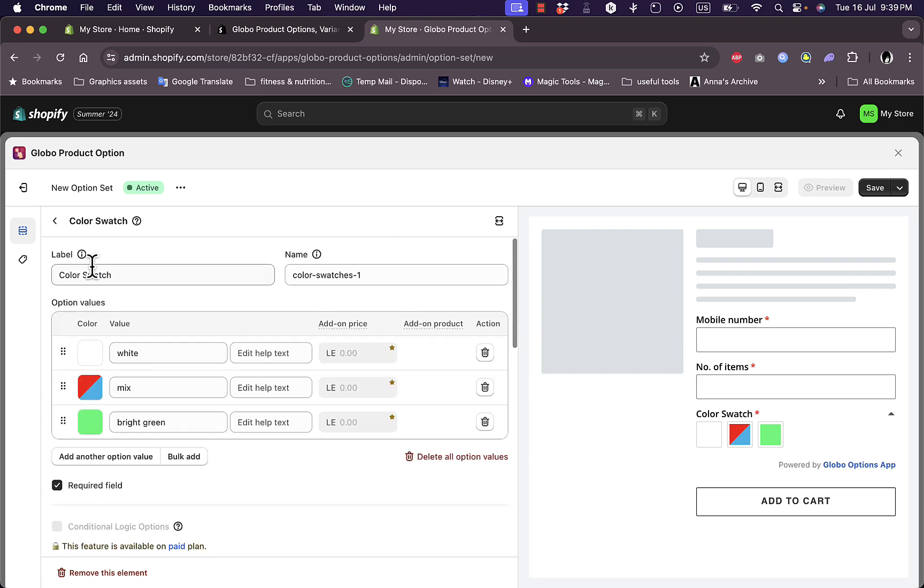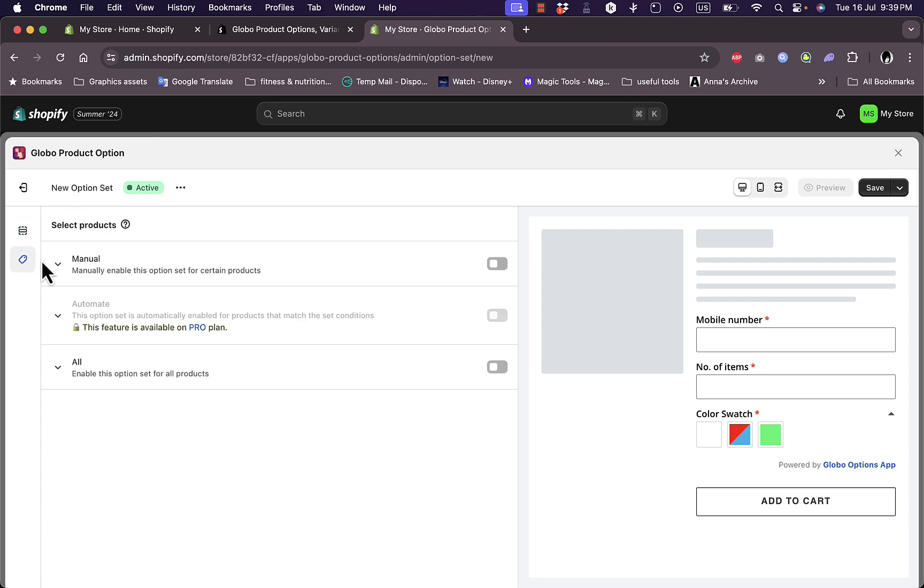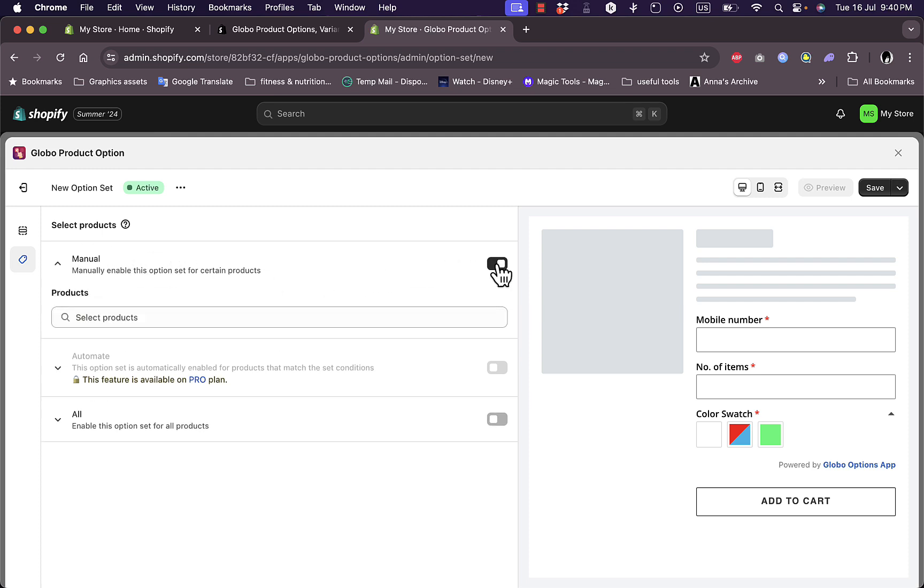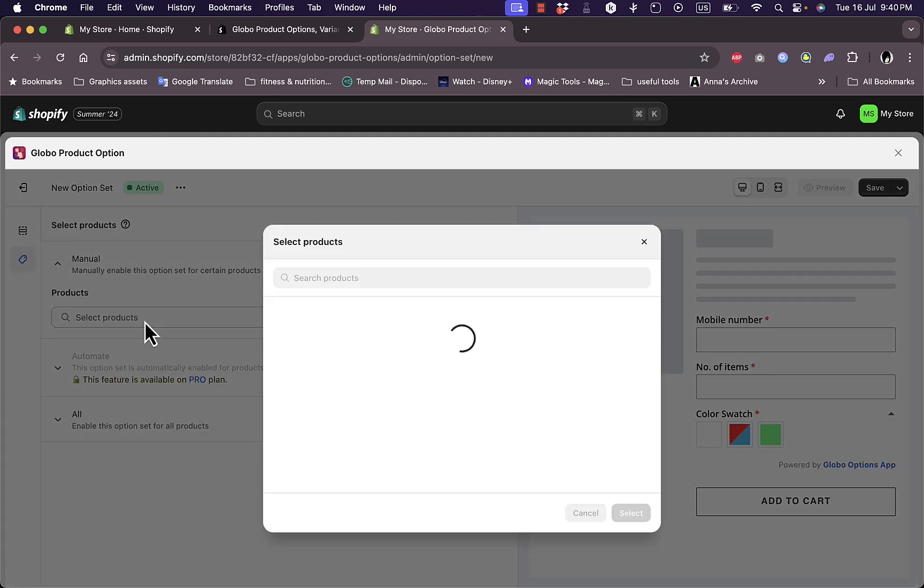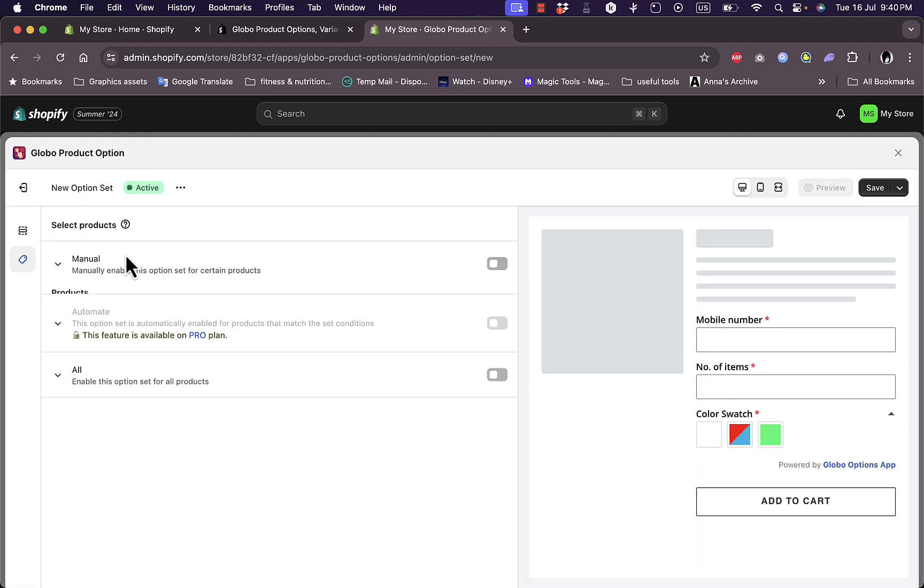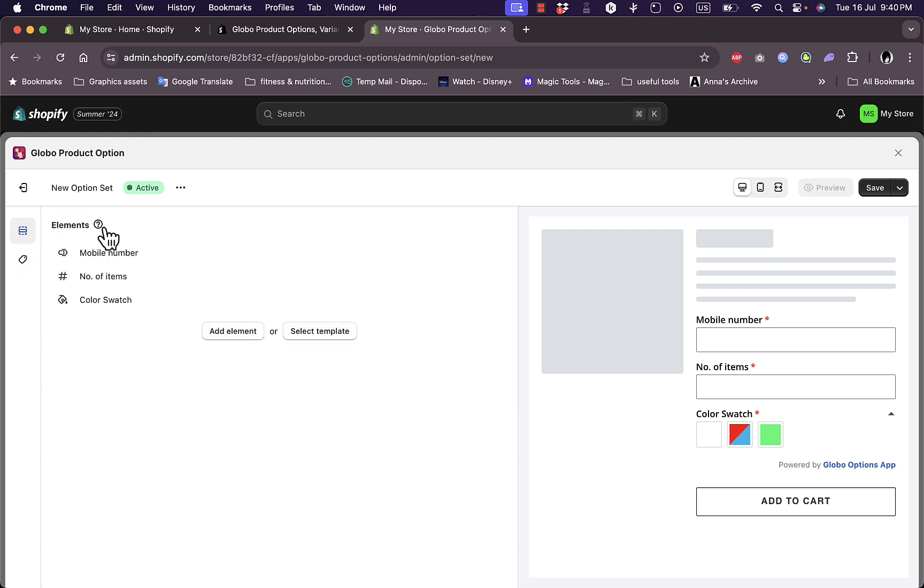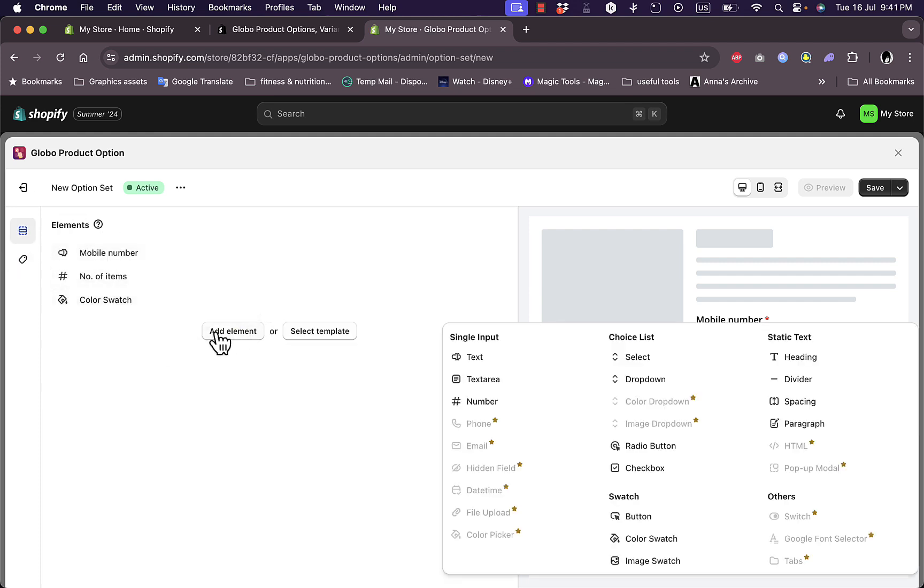Let's go back here and let's view the products. In select products I can manually enable this option for certain products. If I search here I only have one product, so I can allow these options for a certain product or all products. Let's go back to the elements right here and let's add another element.